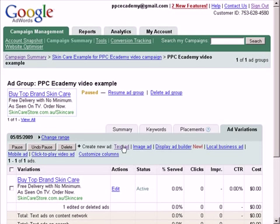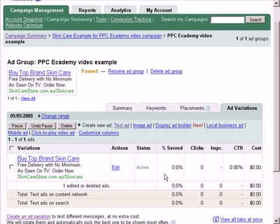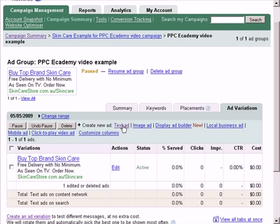When you're in the ad group, make sure that the ad variation tab is selected. If it's not selected, you can click on it to select it. As you can see here, you can create a new text ad, image ad, local business ad, mobile ad, or video ad. For this example, I'll show you how to create a new text ad — just click on the create new text ad button.